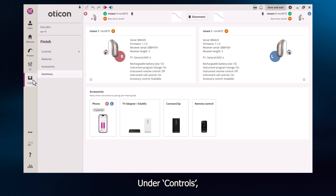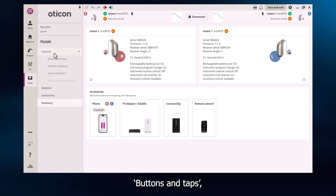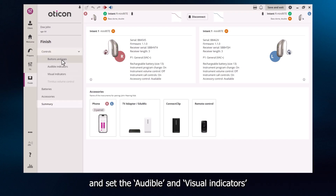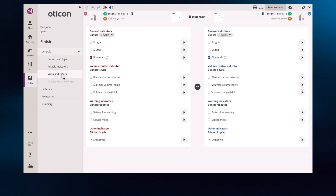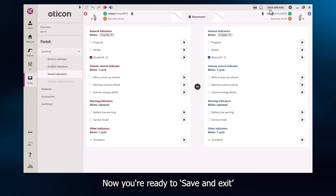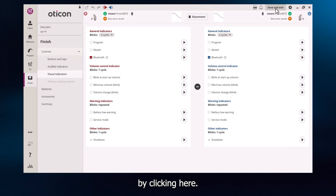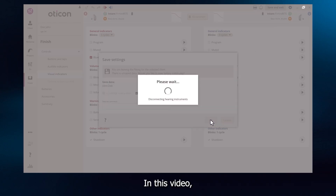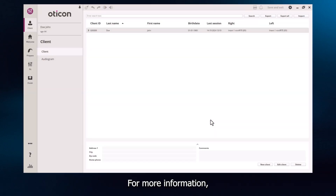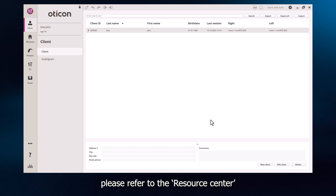Under Controls, customise the functionality of buttons and taps, and set the audible and visual indicators to suit your client. Now you're ready to save and exit. Your client's hearing aids are set up and ready to go. In this video, we walked through a first fitting in Oticon Genie 2. For more information, please refer to the Resource Centre or visit the Oticon website.